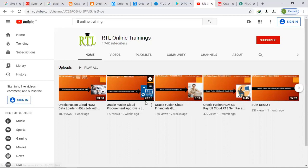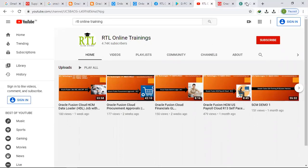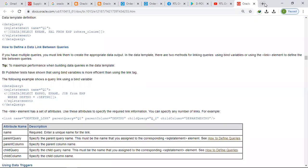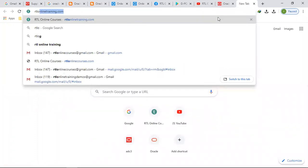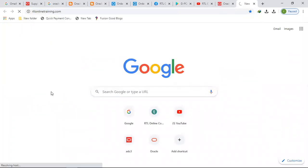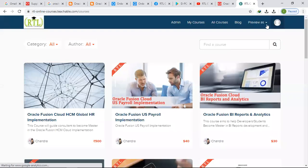Supply chain management, human capital management, as well as in the integrations also. Let's go to our website, RTL Online Training. Enter the URL rtlonlinetraining.com, then you will be able to enter into the Oracle Fusion world.